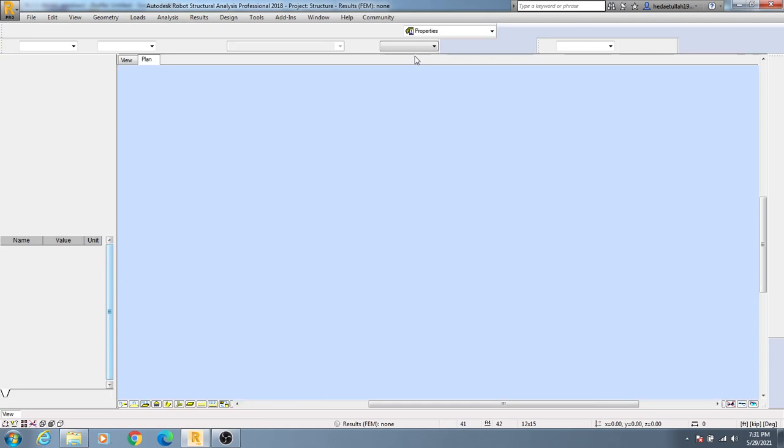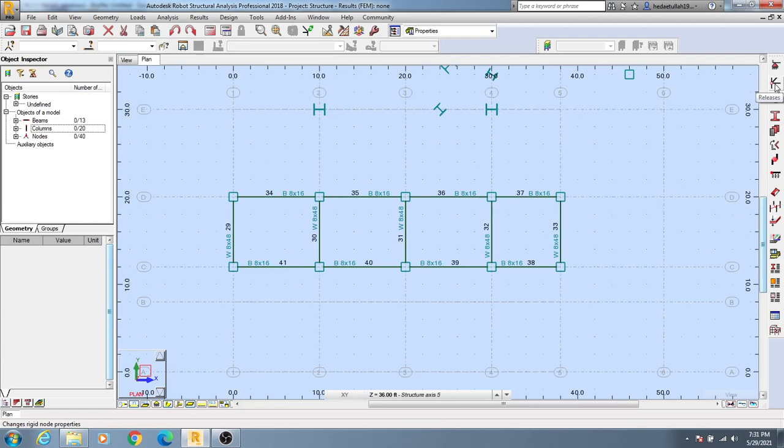You will see here like support, then releases, then linear releases. Here you get many things. When we go for project then I will discuss about that.